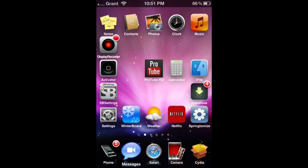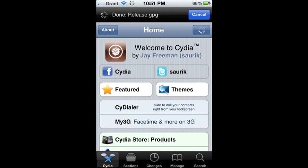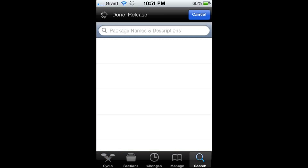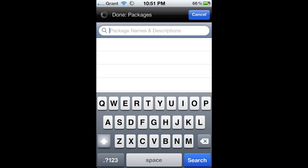If you want to install this, you obviously have to be jailbroken. What you're going to do is open up Cydia, go to search, and then search for SB Settings.